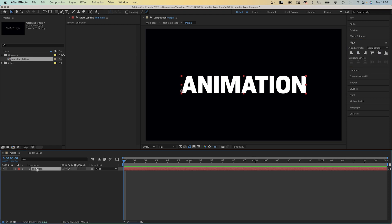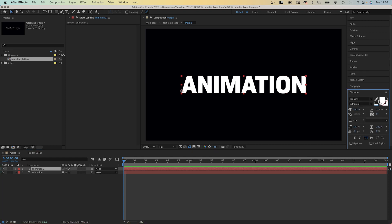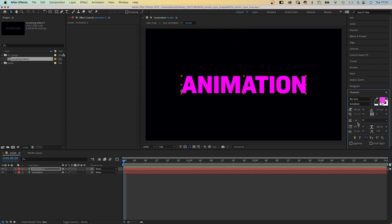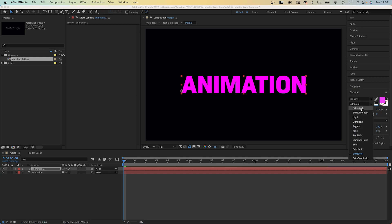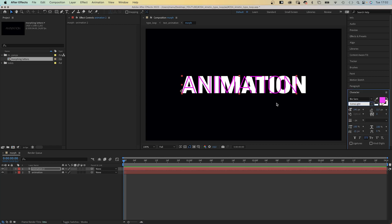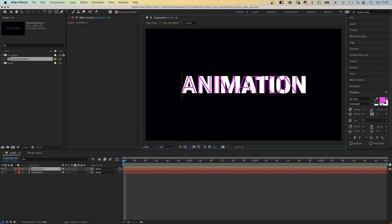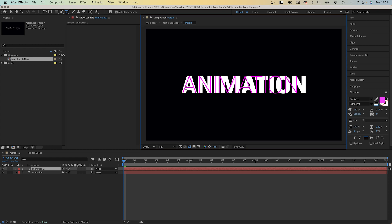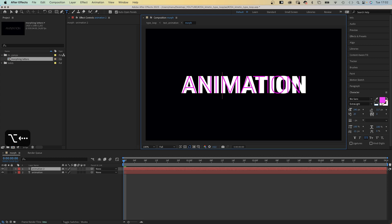Next we duplicate the text layer. Change the color into anything but white, and change the font style to extra light for the highest possible contrast. As you can see, the positions of the letters don't really match. So we adjust the letter spacing or tracking. With the title tool selected, we click into the text layer left of the A, hold option or alt if you're using a PC, and with the right arrow key we move the A slightly to the right. Then we move on to the next letters and adjust the tracking until all the thin letters are on top of the bold ones.